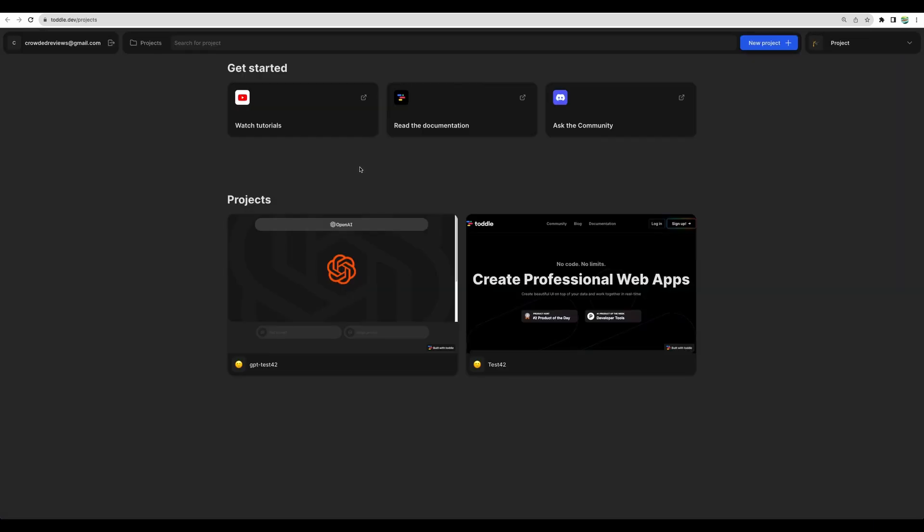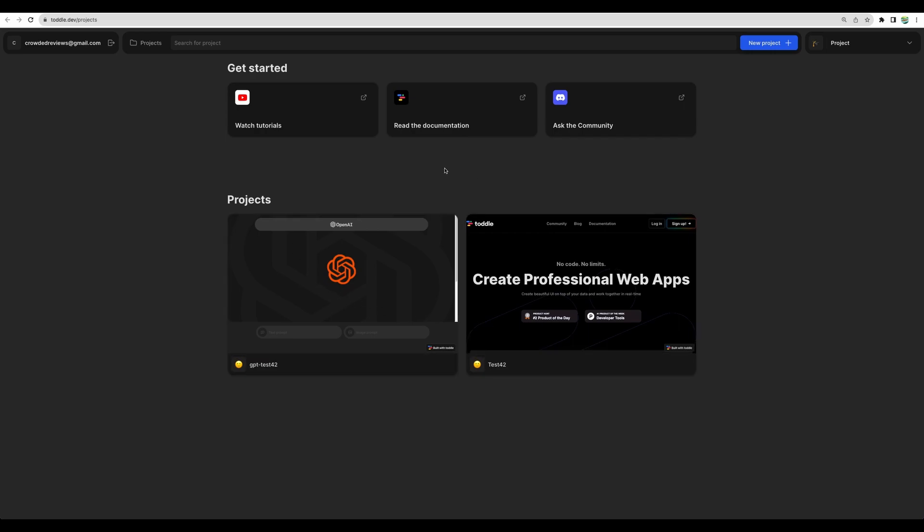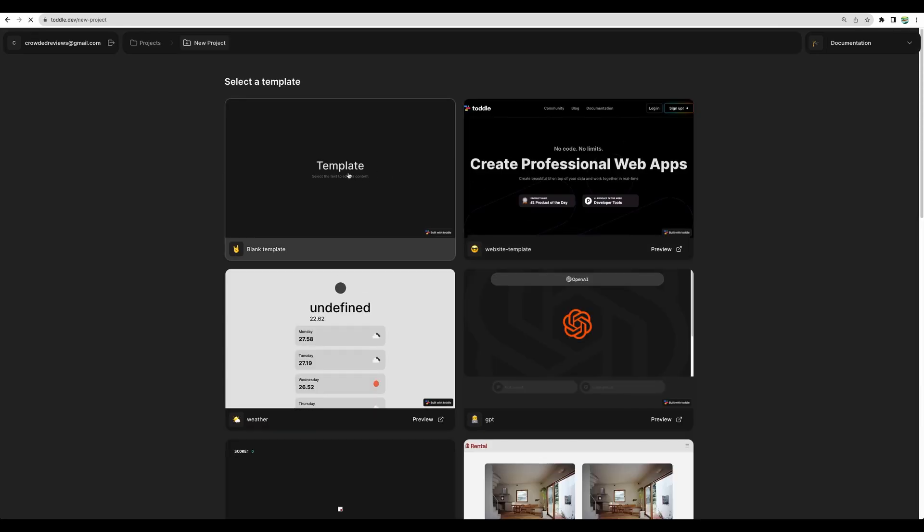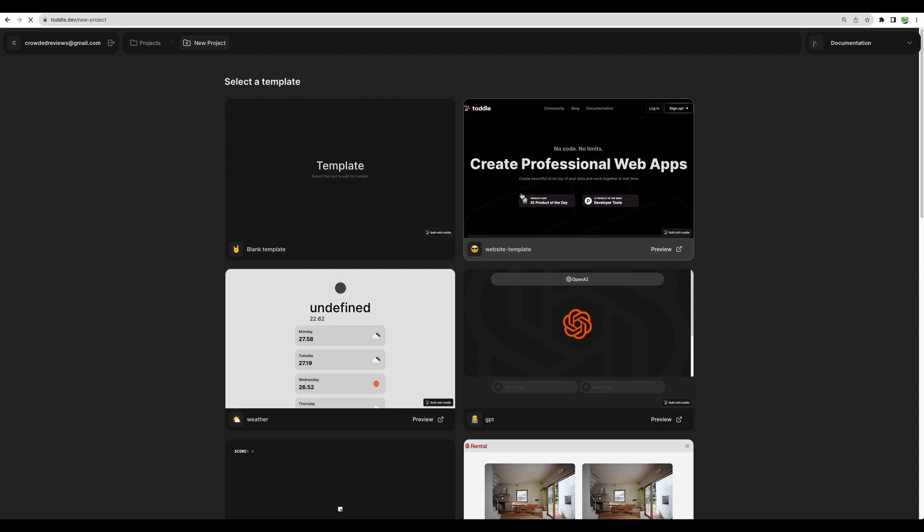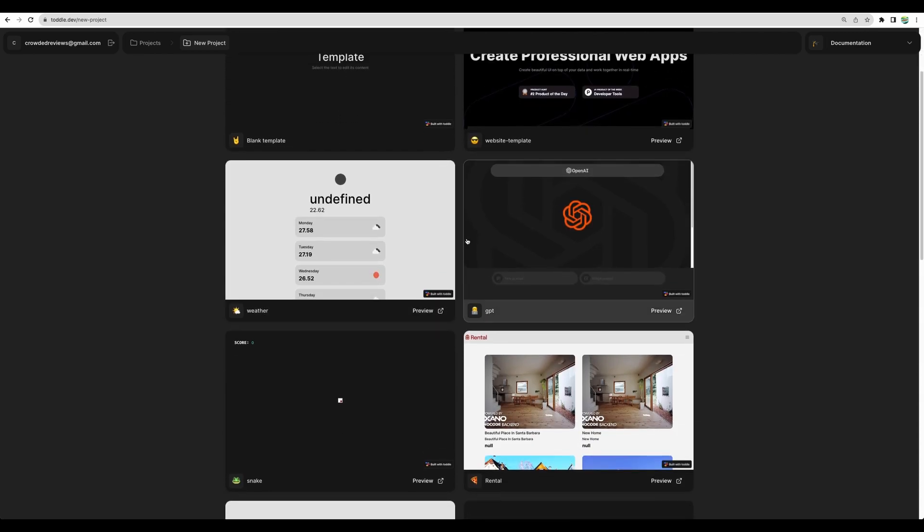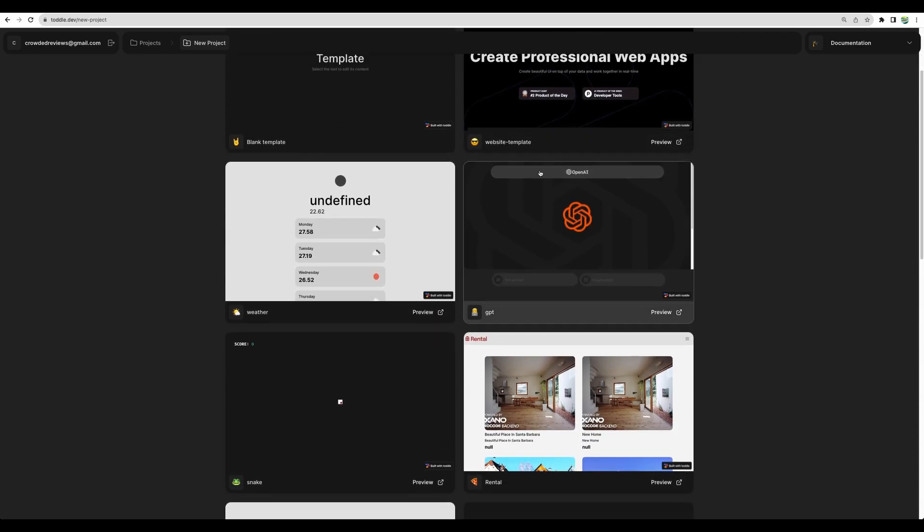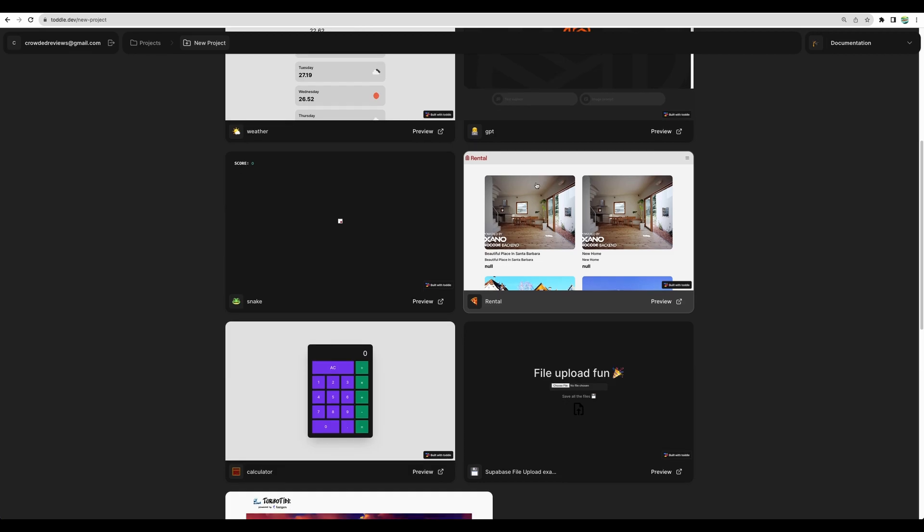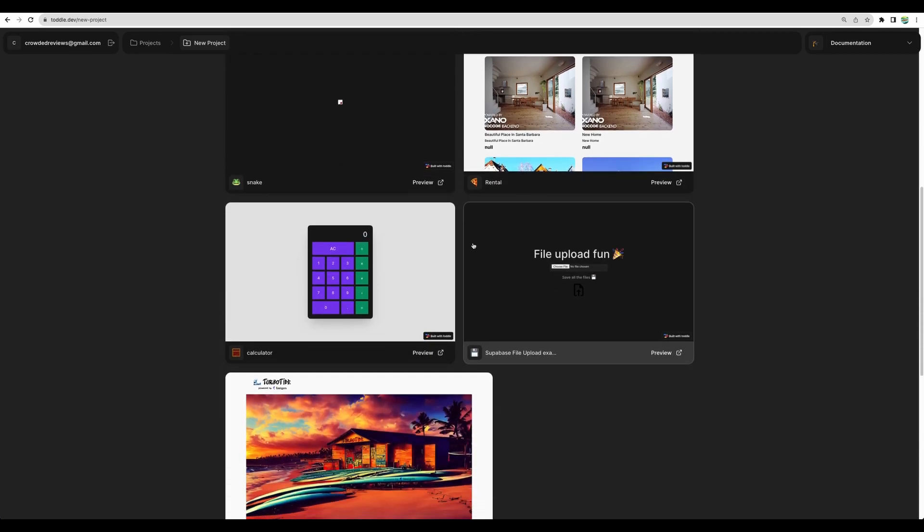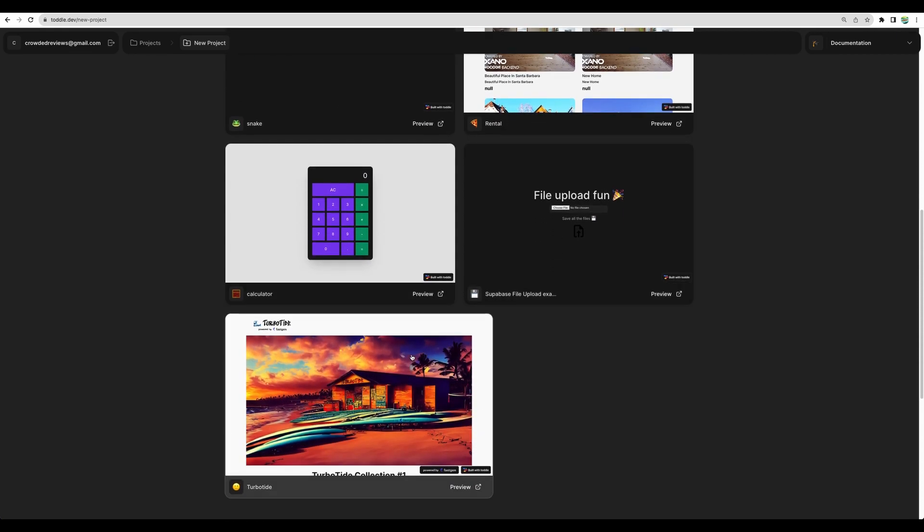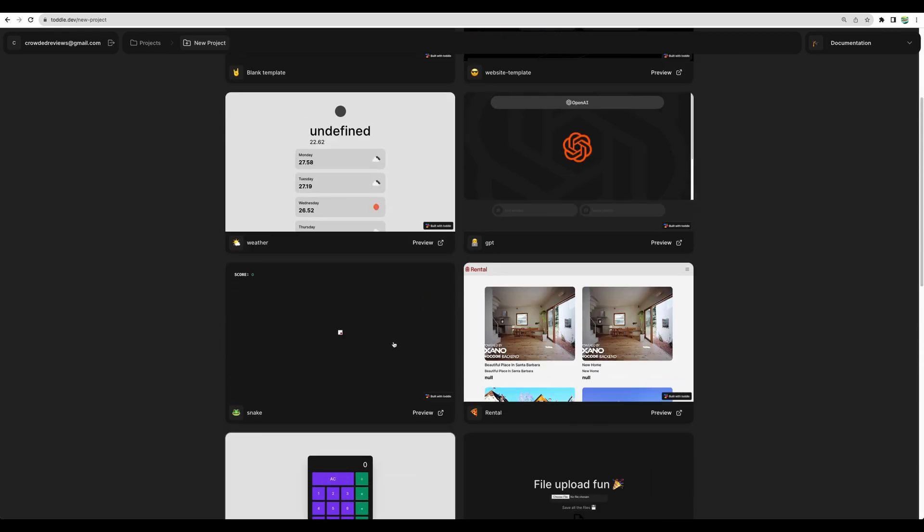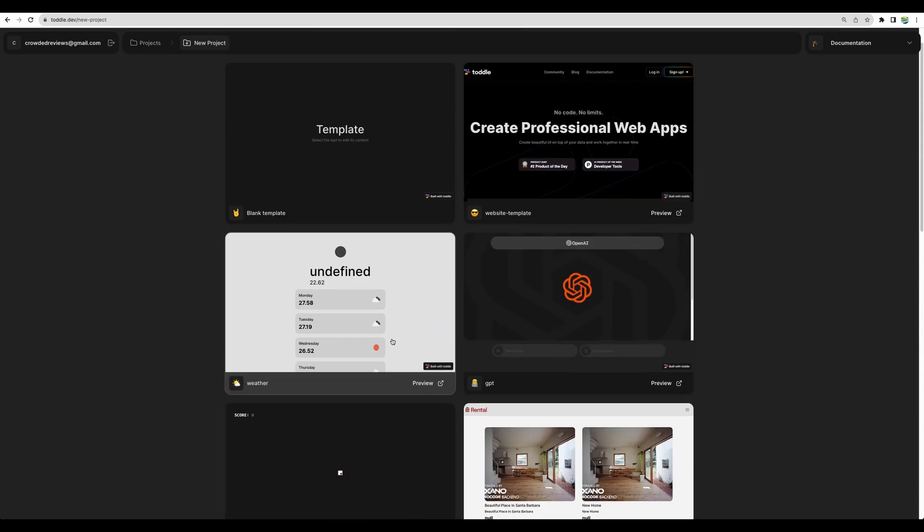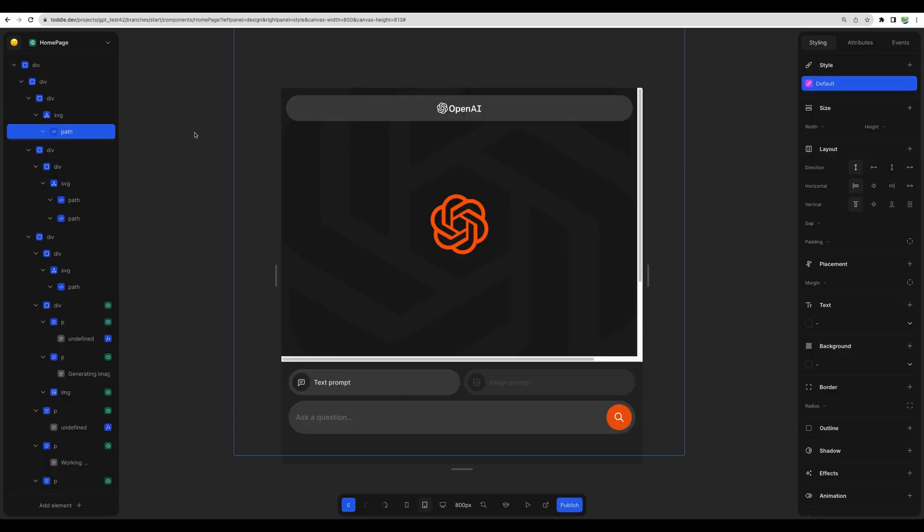you can build any kind of application. When you create new project, you will see different templates. We have example of GPT application, their landing page, and some other basic applications. So you can get a feel what you can do with this tool.